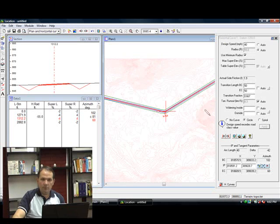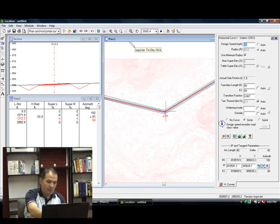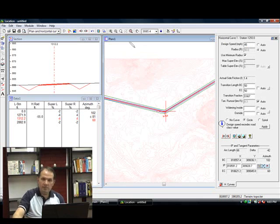Notice that I have only one curve. I'm going to increase my design speed actually and make it a larger radius curve.